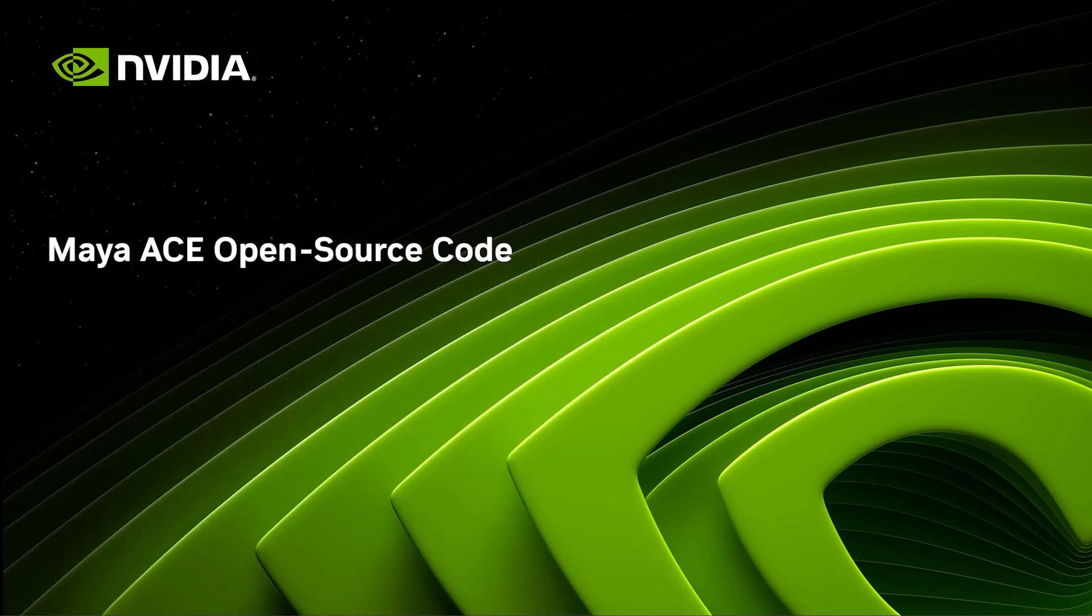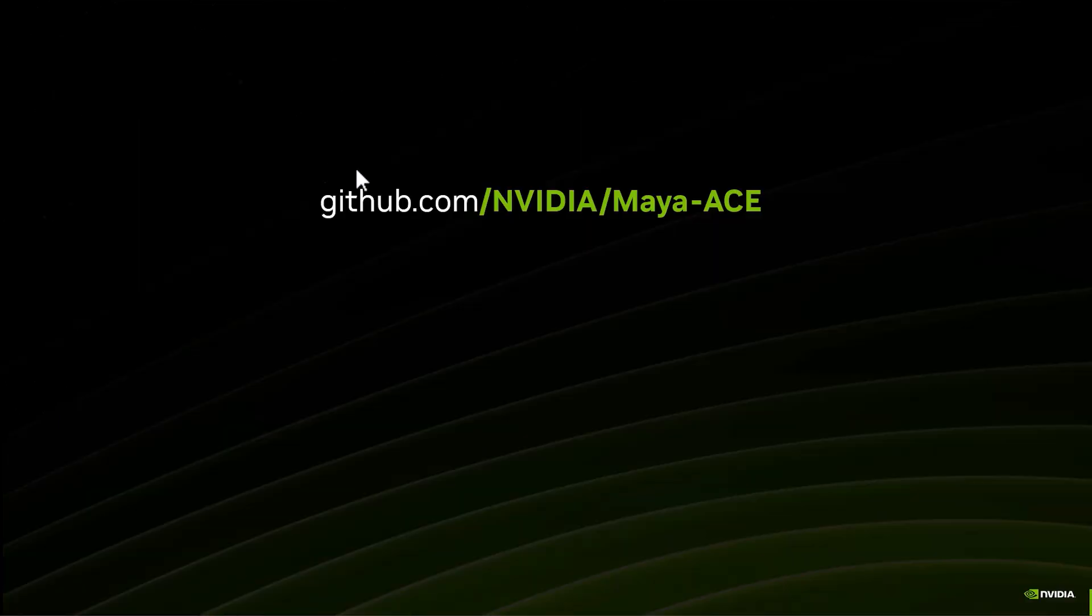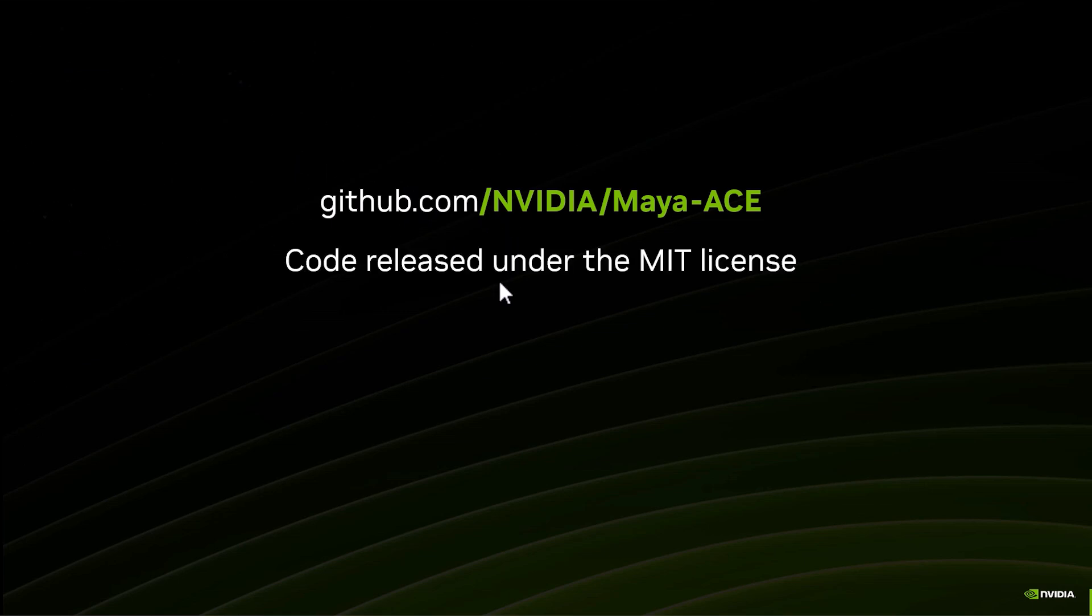To conclude this set of video tutorials, we're going to take a brief look at the source code for the Maya ACE plugin. Go back to the URL for GitHub - that's where we're going to find the code. The code is released under the MIT license, which means you can change it.